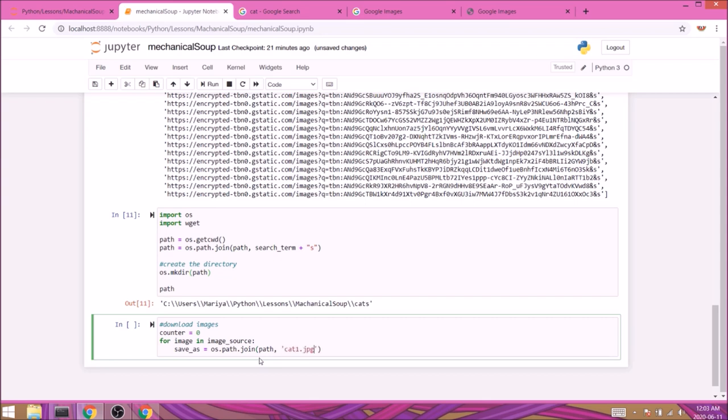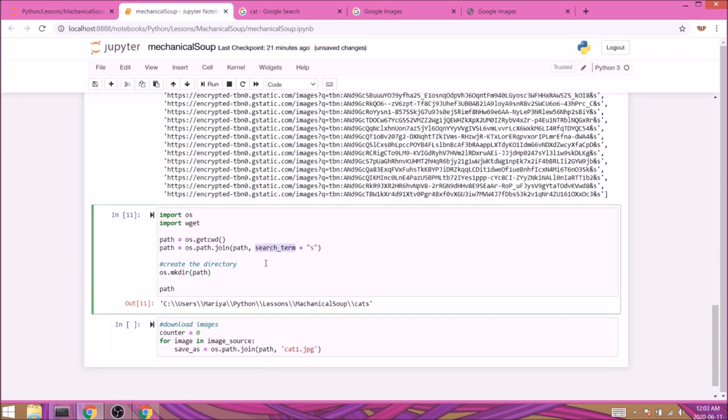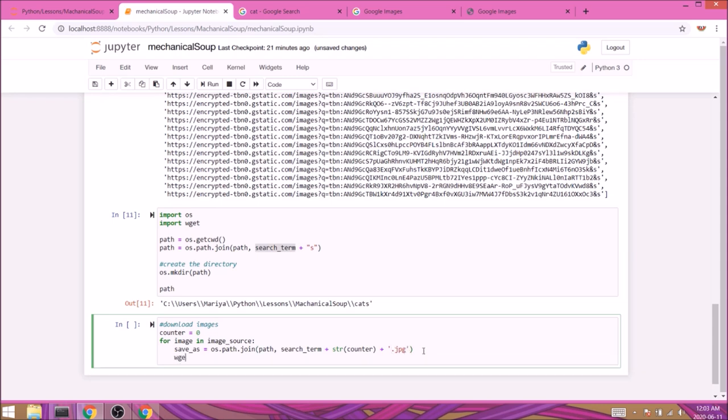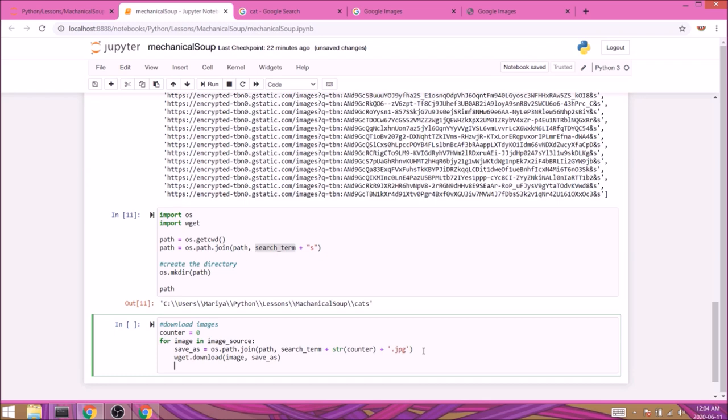Cat1.jpeg. But because we don't want to use hard coding here, I will concatenate existing variables to do so. Search term plus the string conversion of counter plus .jpeg. Then we can save our images with wget.download(). The first parameter is the image we're looking to download, and the second parameter would be our variable save_s which, as mentioned before, includes the location and the desired name to the file. Lastly, we'll set up our counter to plus equals one so that each image will have a different serial number.